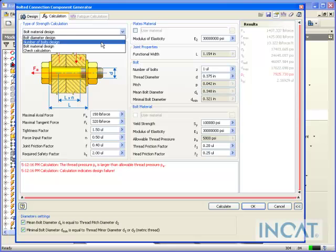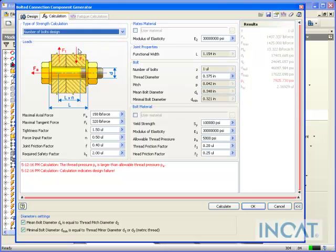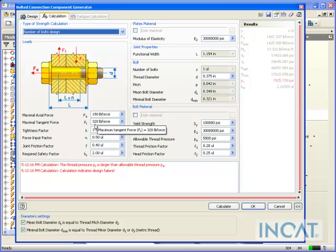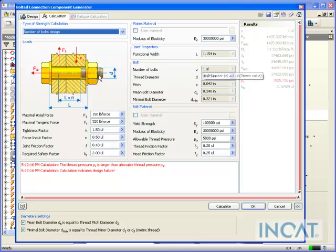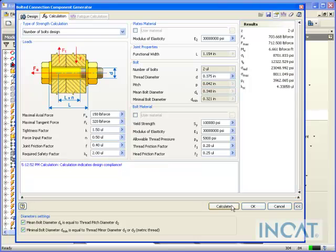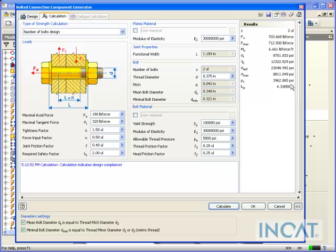I can do number of bolts. So if I know in this case that I had a certain amount of tangent force, right now I only have one bolt. But if I hit calculate, you can see that it will update and give me the number of bolts that I would need in order to be in compliance with this amount of force.